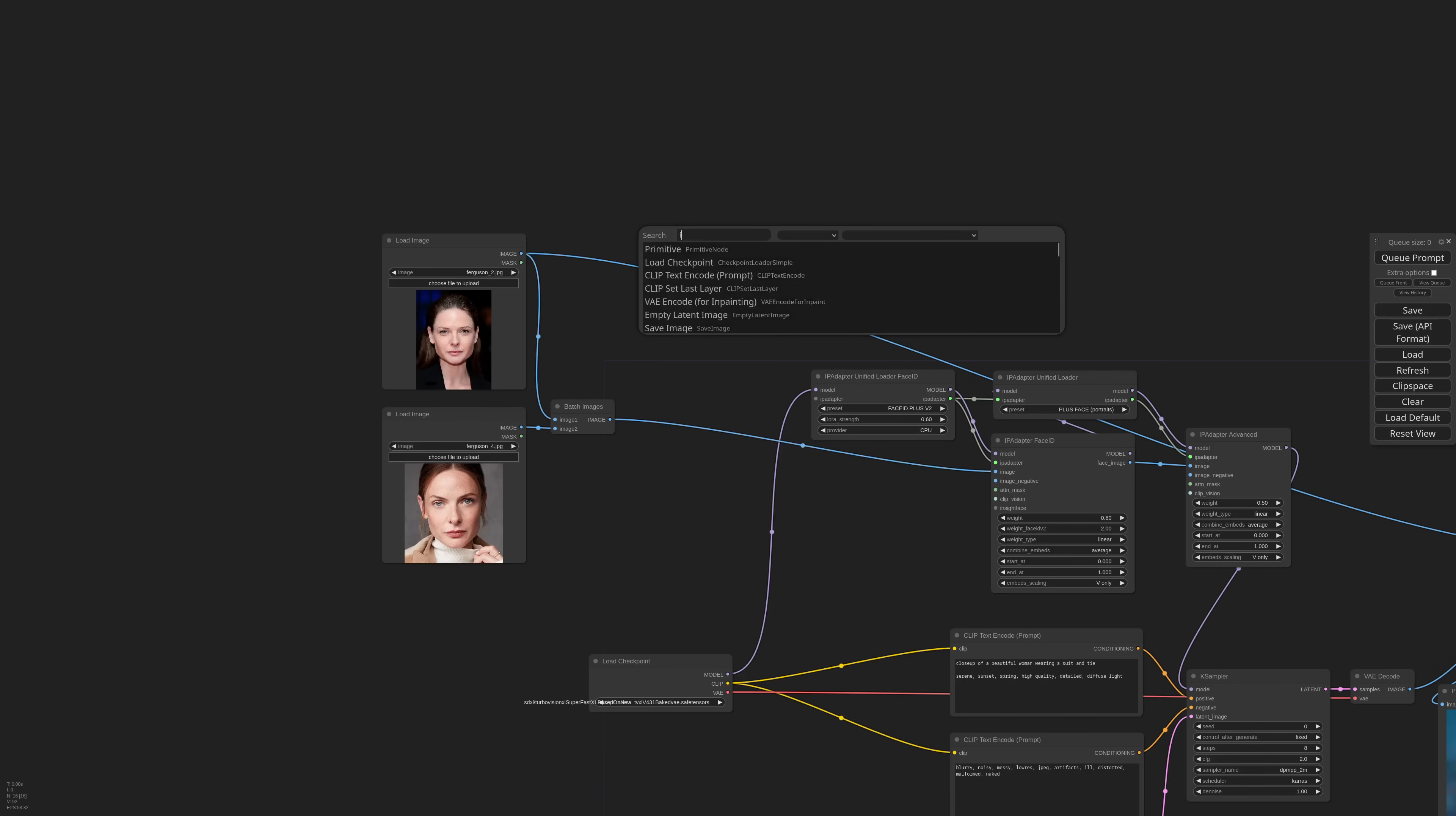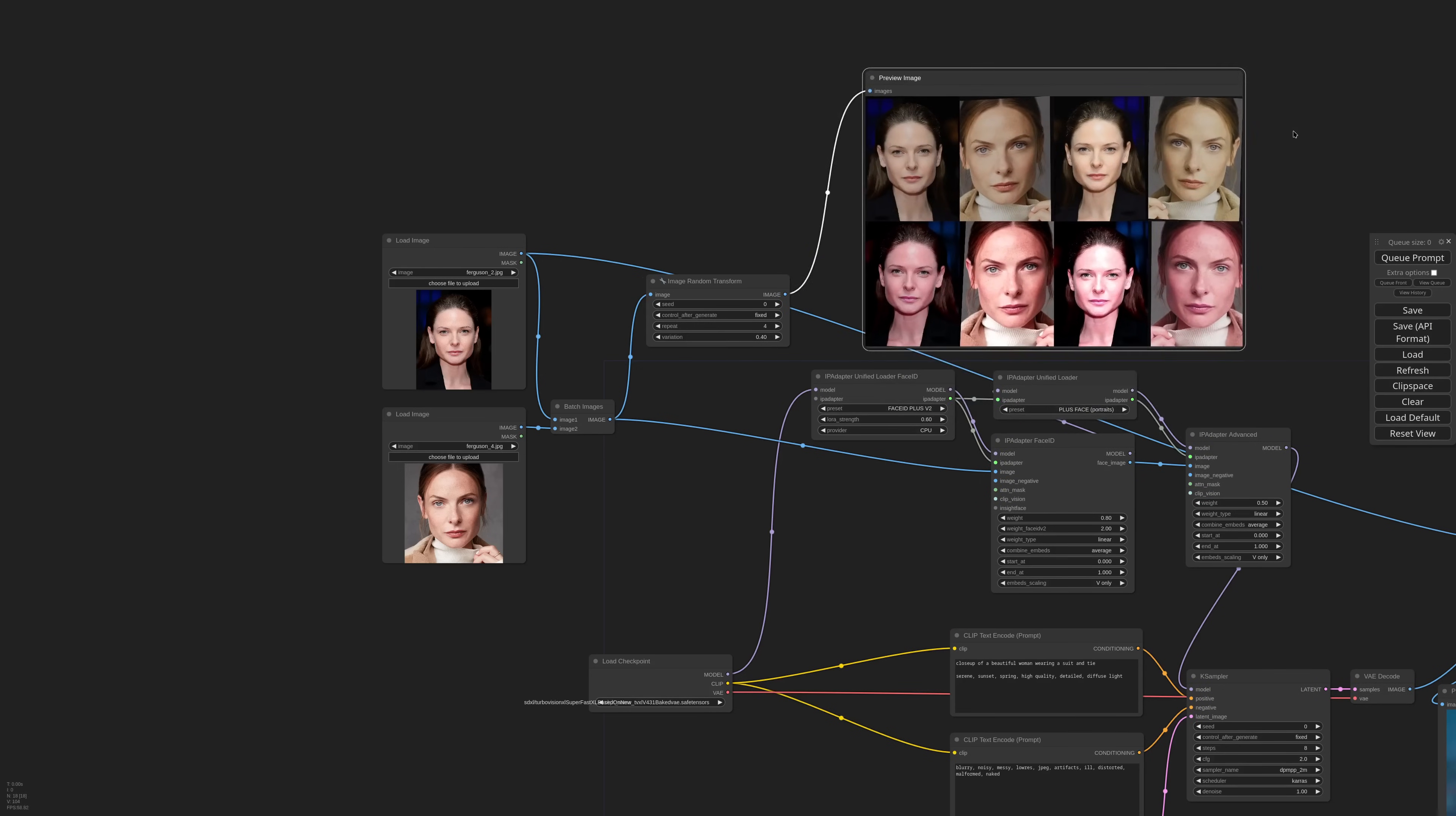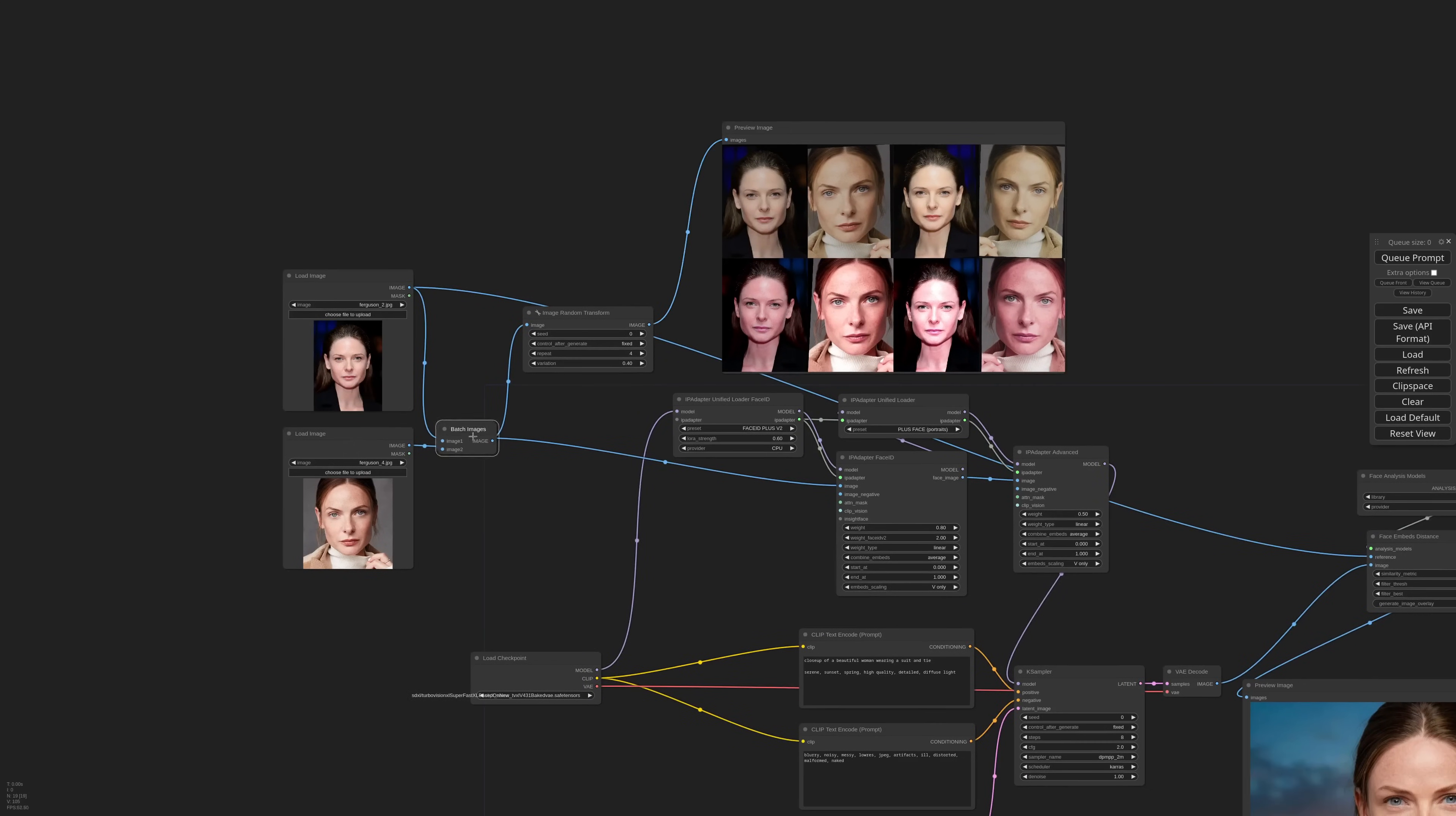This gave me an idea for the image random transform node. This node generates small variations over an image. I'm setting the seed to fixed, repeat 4 and variation to 0.4. I can connect the image batch and check with a preview. The result is a series of images in different colors and sizes based on the reference. Basically, we are simulating various lightning and color conditions. It's a bit like cheating, but it sometimes works.